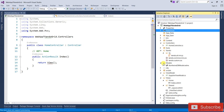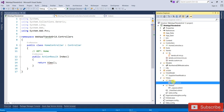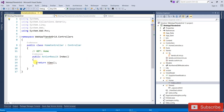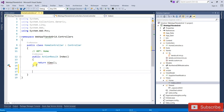Now open the View folder. You can see that the view has been added here as well.